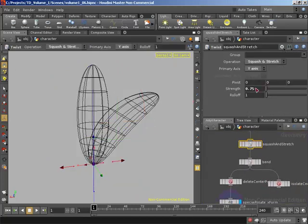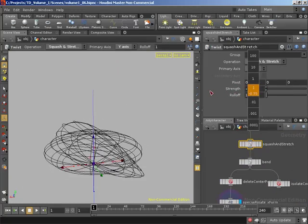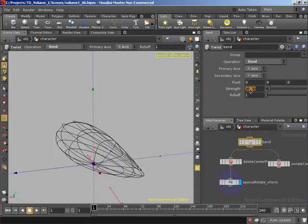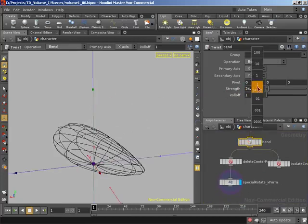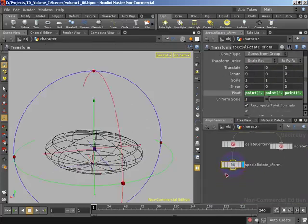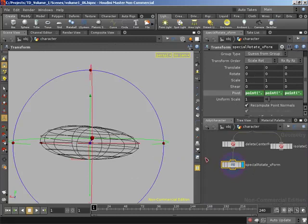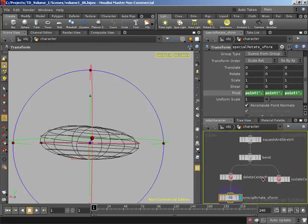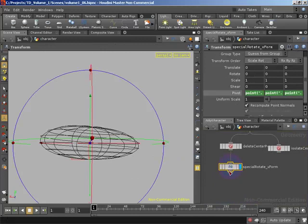If we come back and change our squash and stretch — squash the character down — and pull back on the bend, we come back down to the transform and we're still centered on the geometry. It doesn't matter how we deform our sphere with these two deformations — we can still rotate to do that flip based on the center point. That's all we wanted to accomplish in this video. In the next video, we'll go ahead and turn our character into a digital asset and set up and promote all parameters necessary to finish off the interface for the rig.